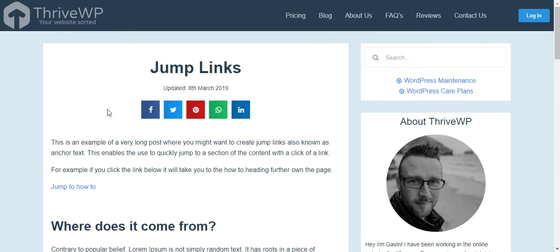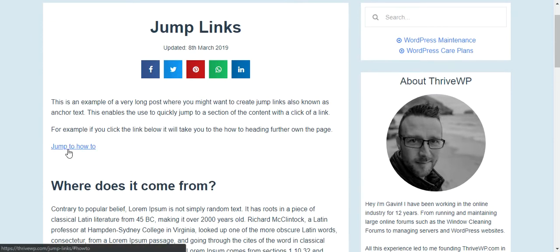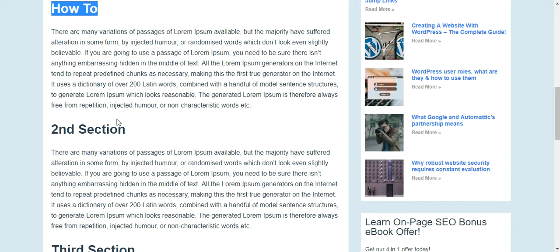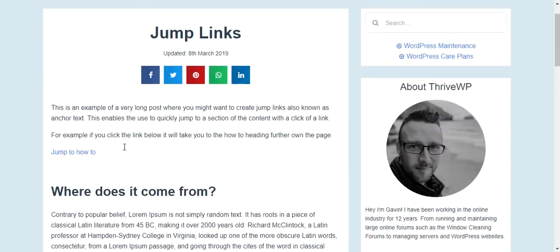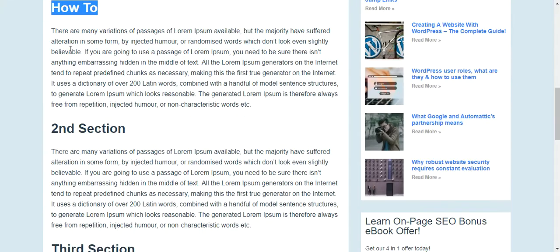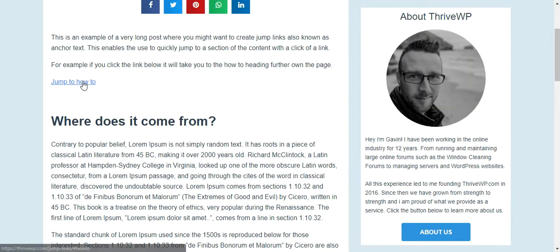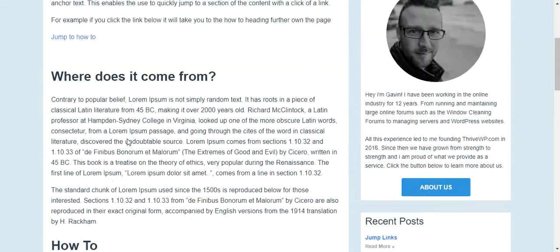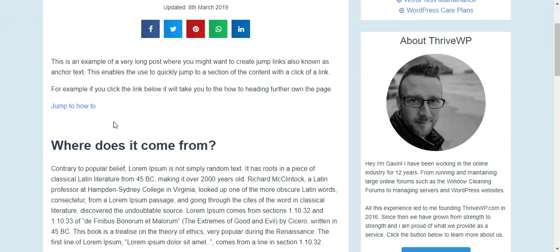We've created this example post and already added one jump link, also known as an anchor link. When we click it, it takes us straight to the how-to section. You'll notice it pulls the page right up to the top of the visible area. We're going to look at this post and add a couple more links so you can see how it's done.